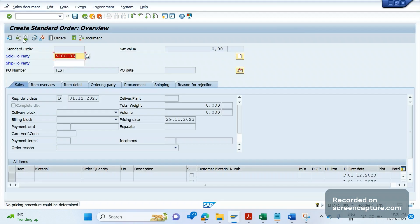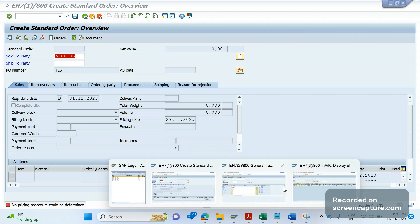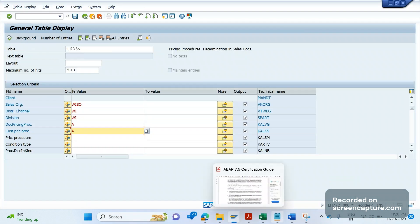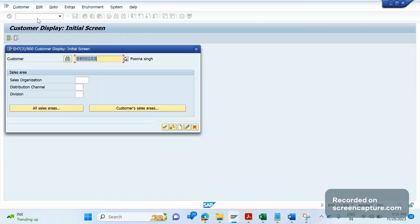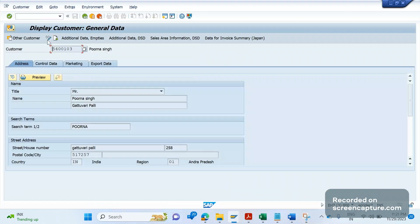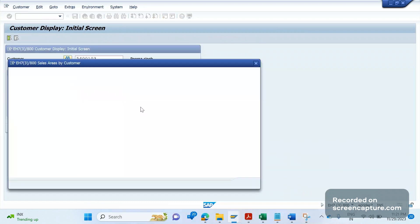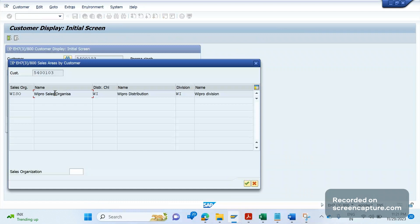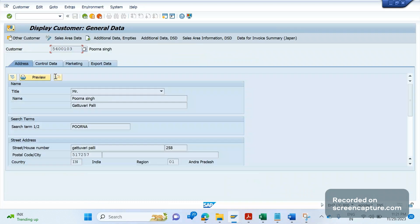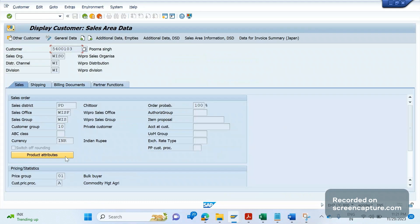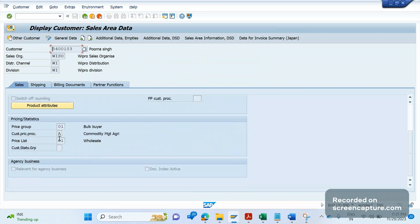Now let's look at the customer. Let me go to transaction code VD03. This is the customer — let me select the sales area as well. If I go to the sales area tab, I can see that the customer pricing procedure is A.